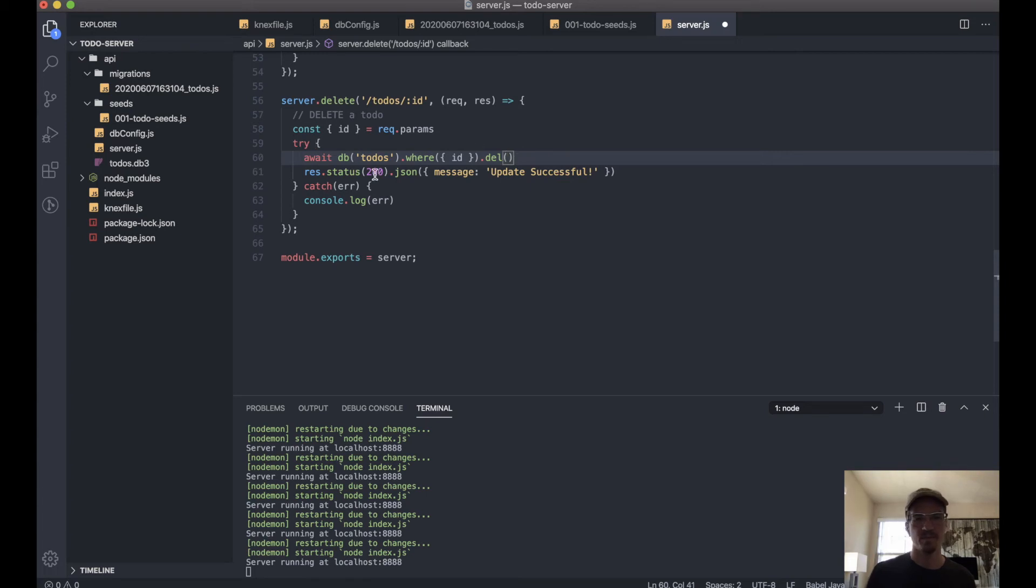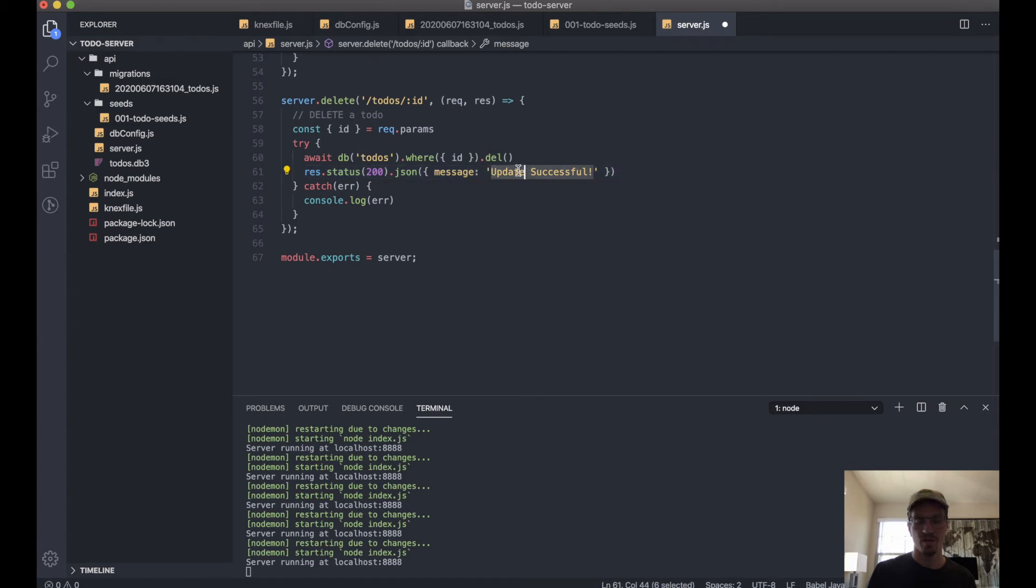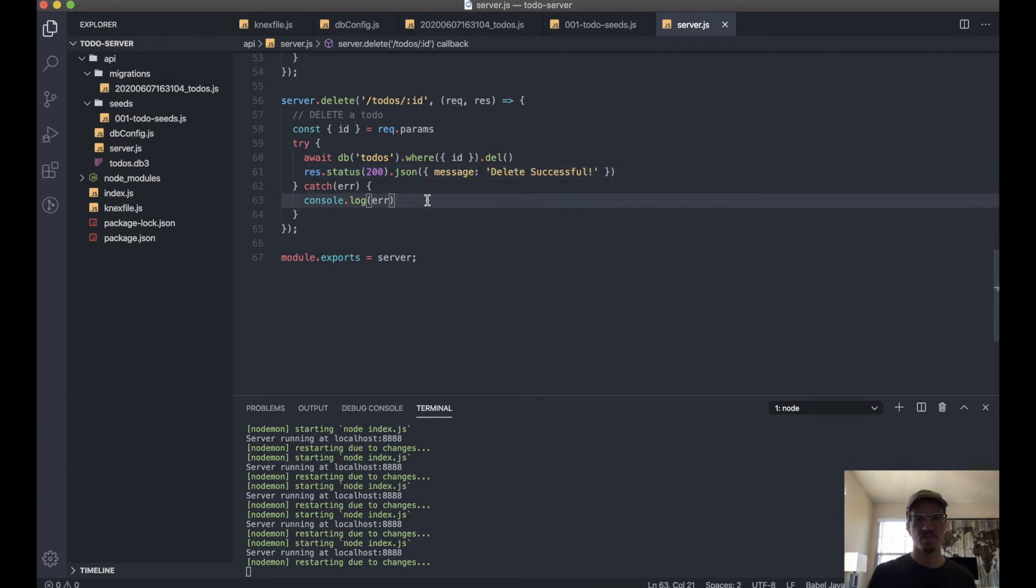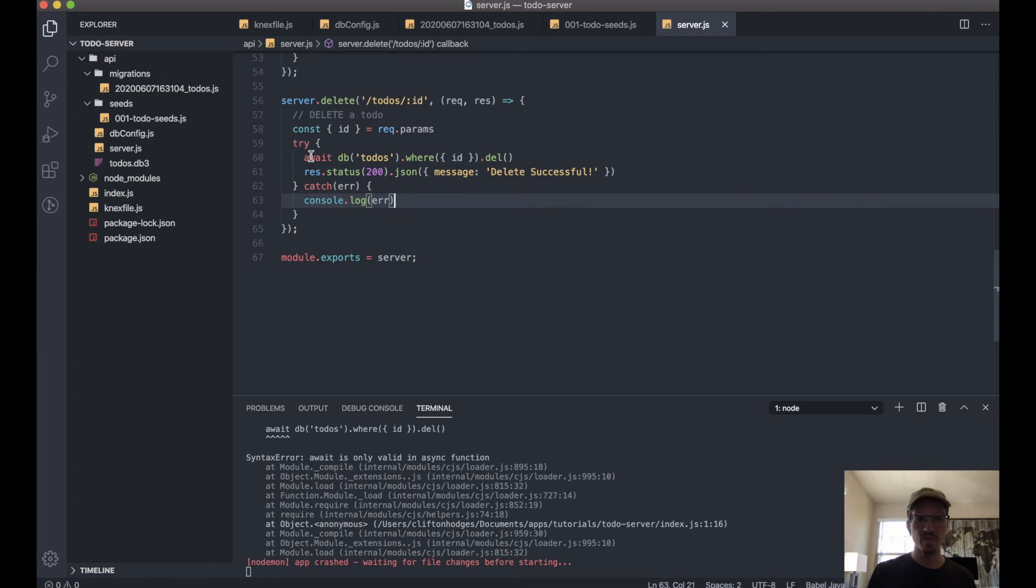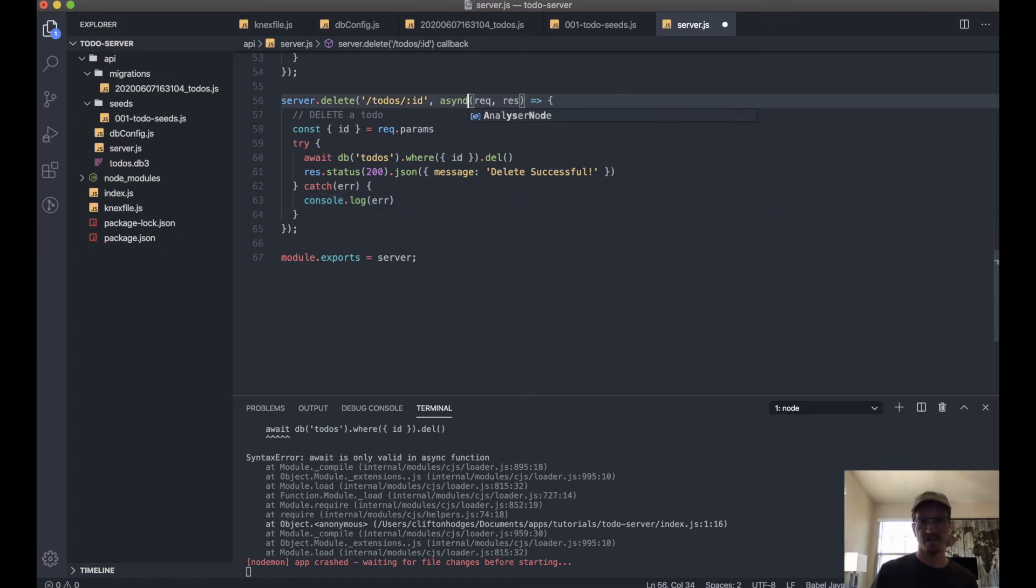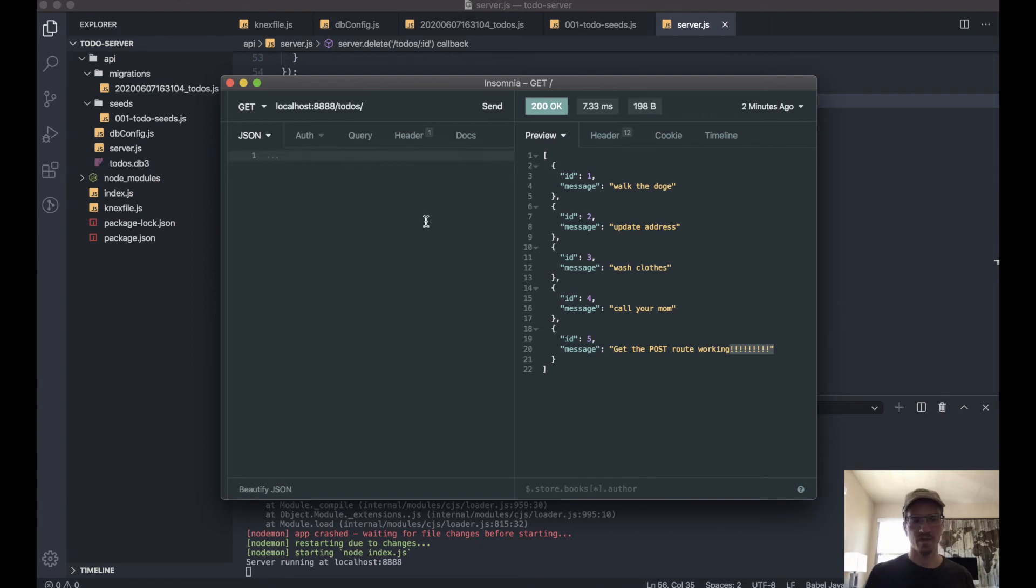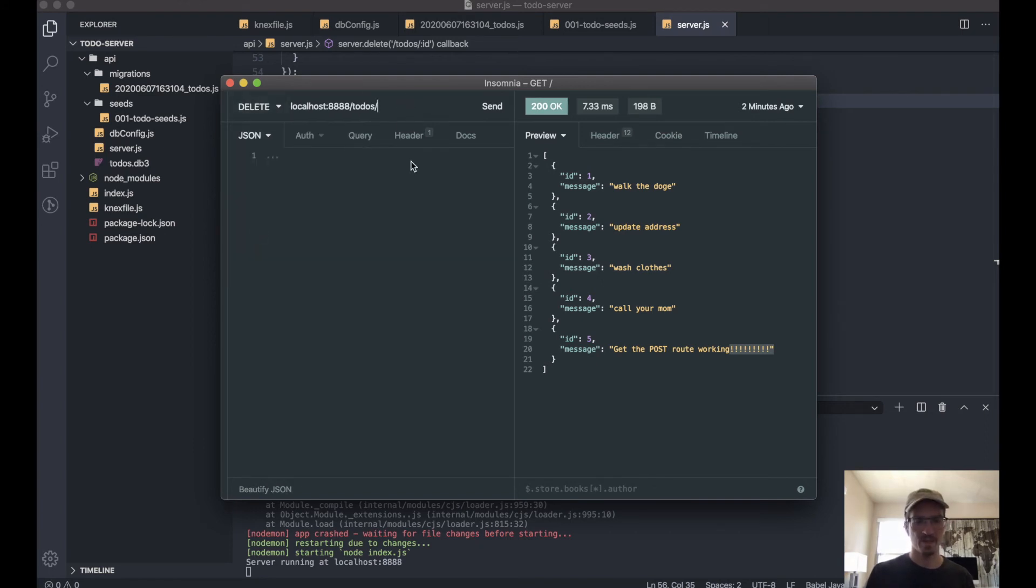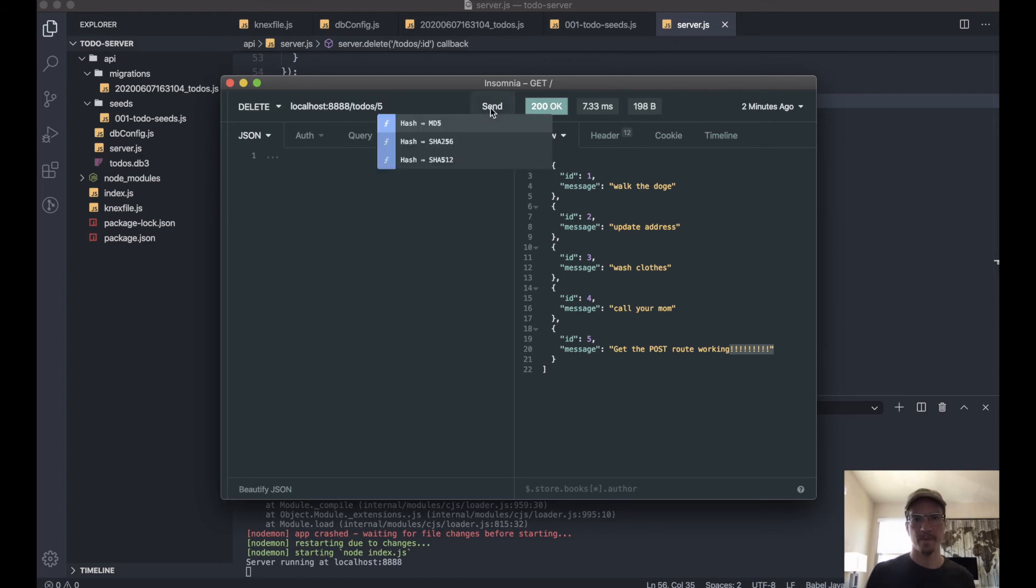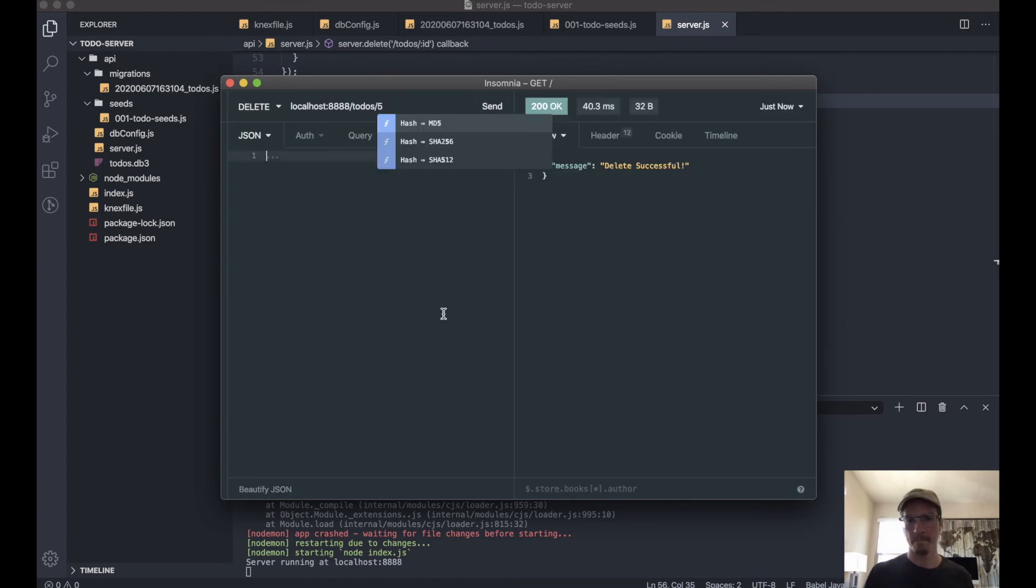Okay. And we'll say 'delete successful.' Okay, and then let's make this an async. All right, let's get rid of all this—we don't need that right now. And let's delete item five. Delete successful.